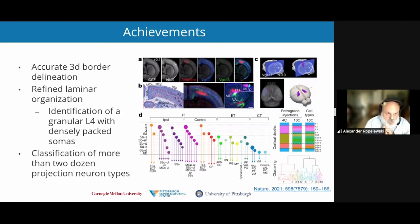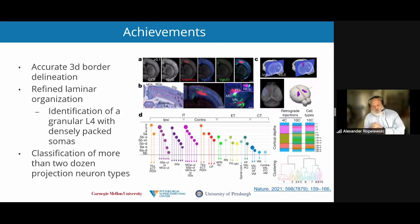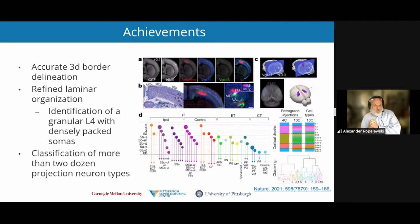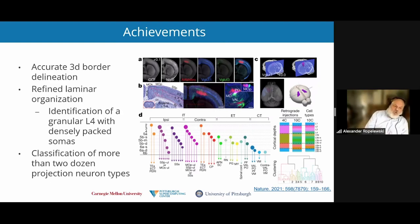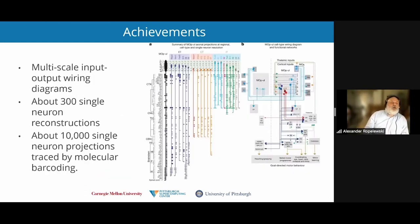I'd like to summarize some of the achievements of the project. Some of the significant achievements were to accurately delineate the 3D border of the region. There was also a little bit of refinement of the laminar organization shown through this process, particularly the identification of a granular L4 with densely packed somas, which was a little bit unexpected. The project was also able to classify more than two dozen projection neuron types in this region.